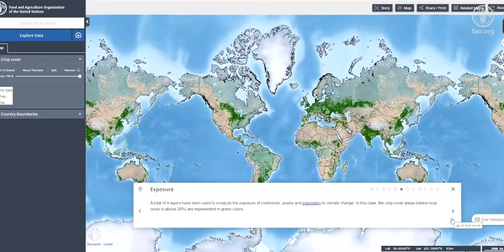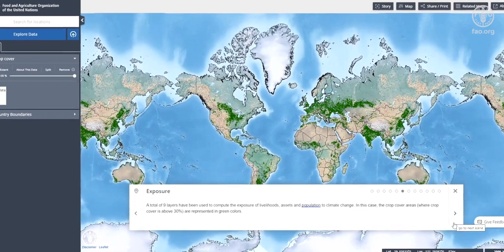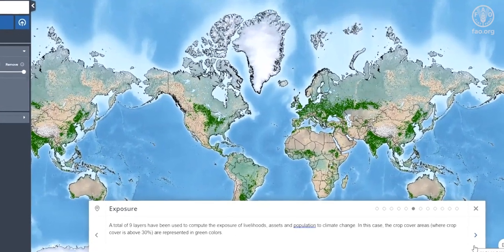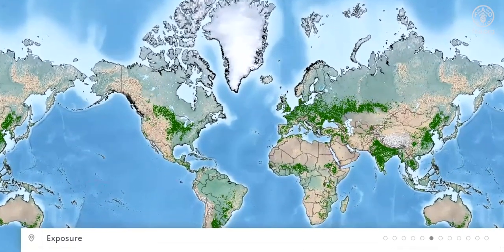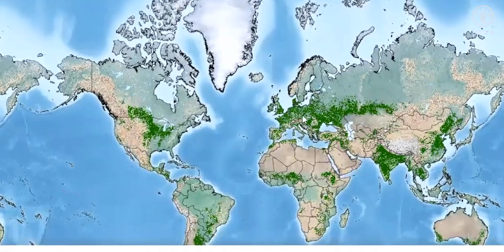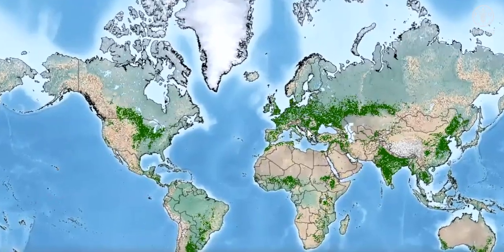A total of nine layers have been used to compute the exposure of livelihoods, assets, and population to climate change. In this case, the crop cover areas where crop cover is above 30% are represented in green colors.